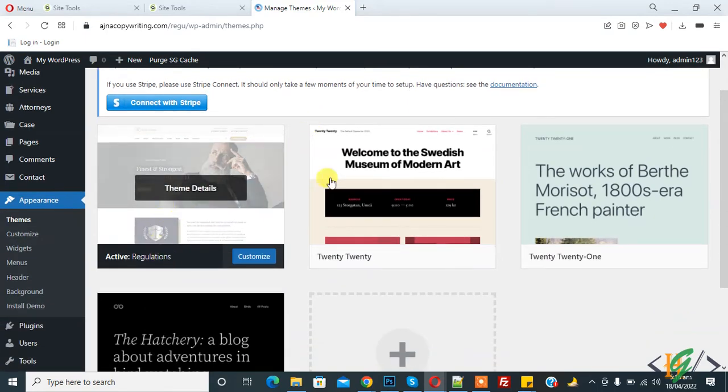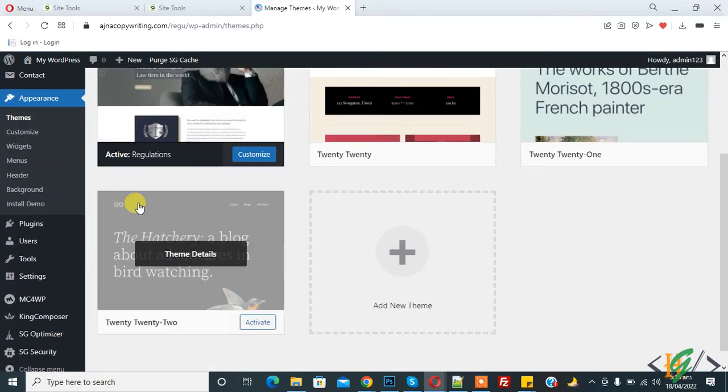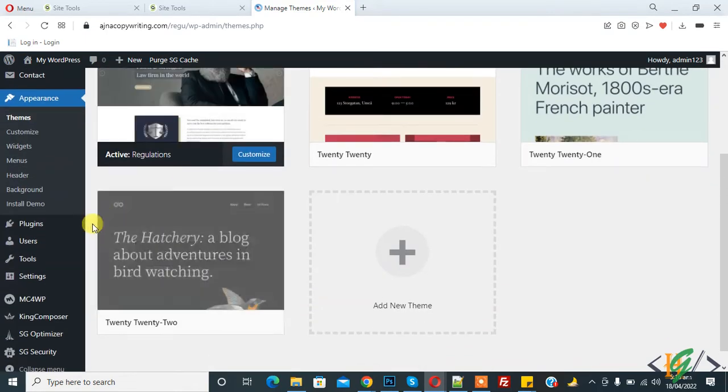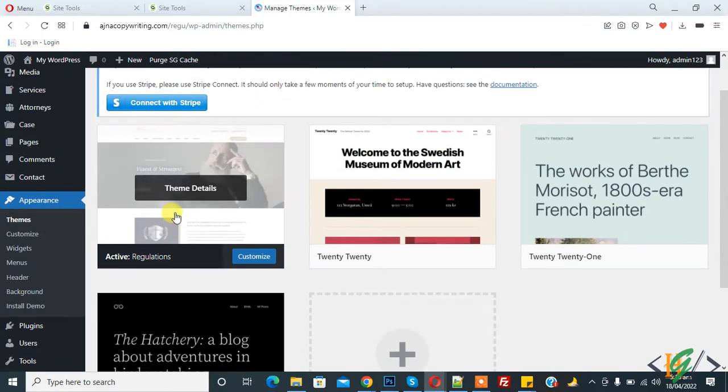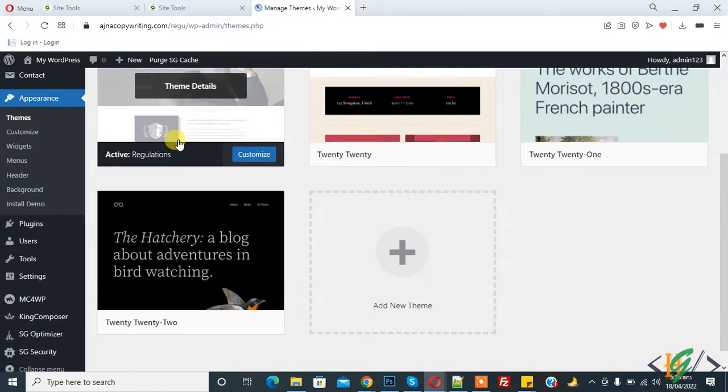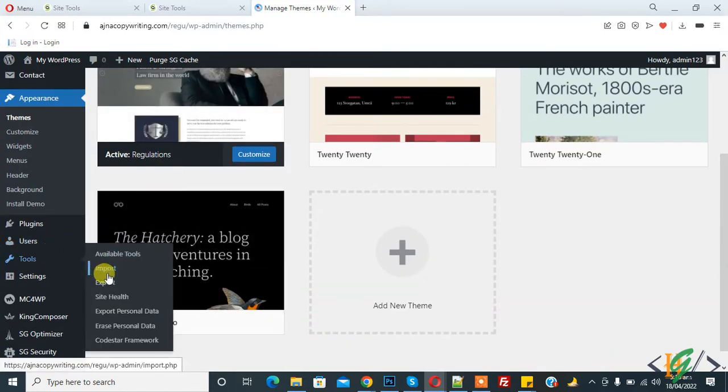We will import the XML file for this theme. So go to Tools and here you see Import. So click on Import.